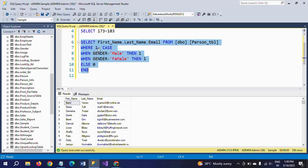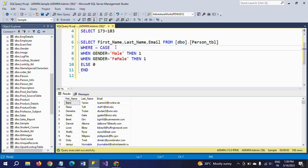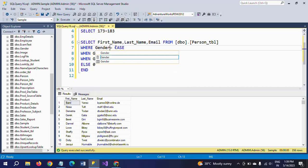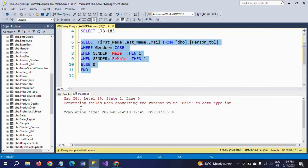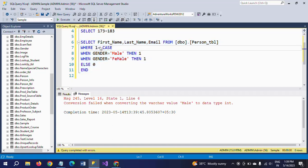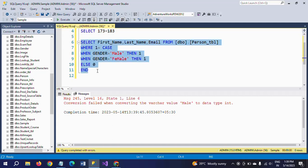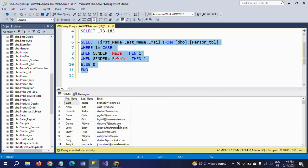Now, what happens if you put the gender value directly? A data conversion error will occur. Gender is a varchar, so the conversion fails when trying to convert 'male' to data type int. That is why I put 1 here — we want only 1s based on the condition on gender. That is the reason I am putting 1 in the CASE statement.